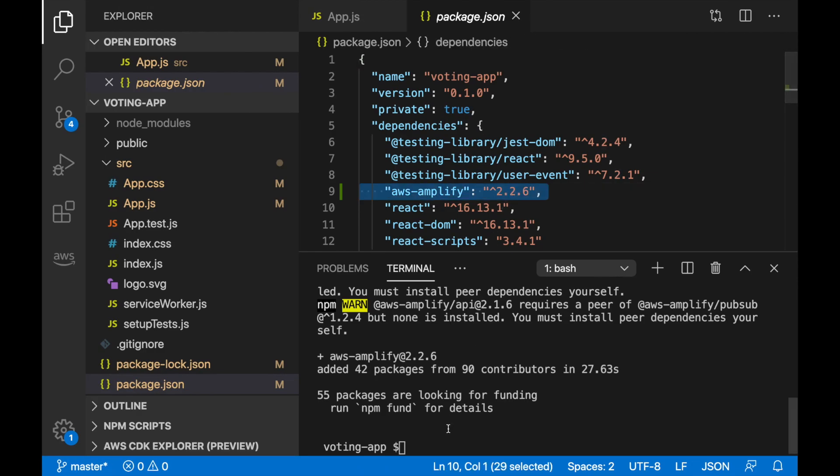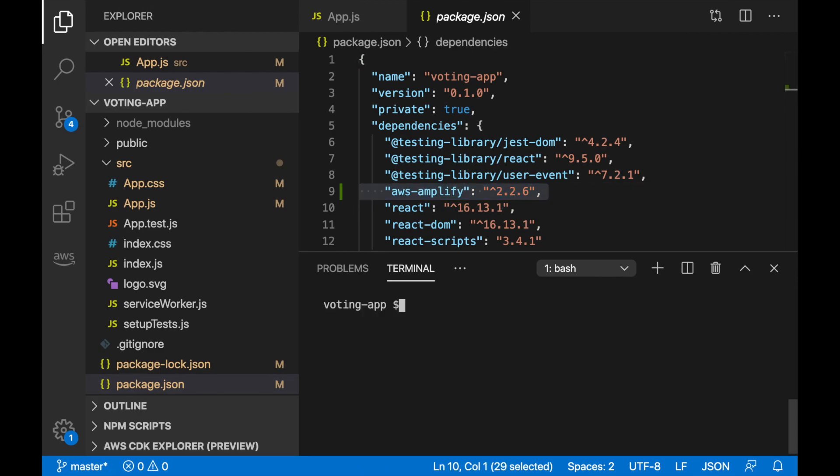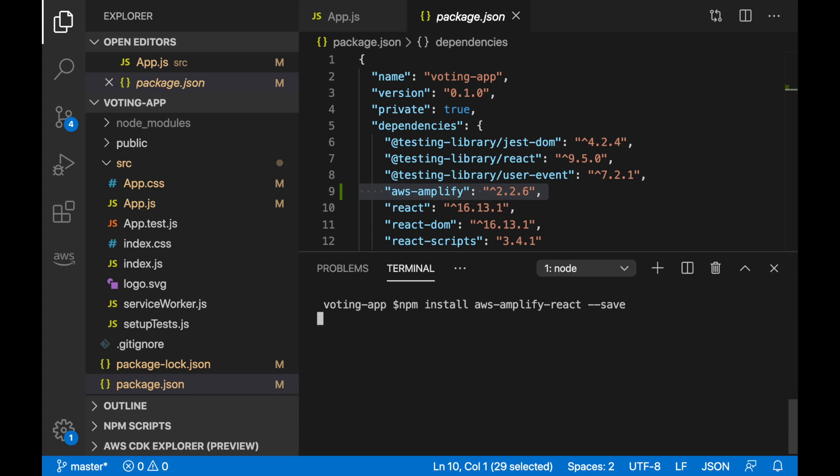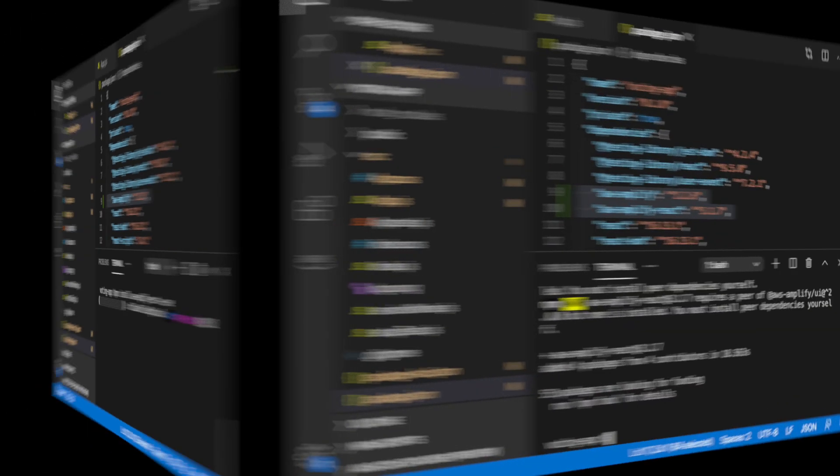Now we need to install the AWS Amplify React that will give us some react components for this application. And then we have everything we need.